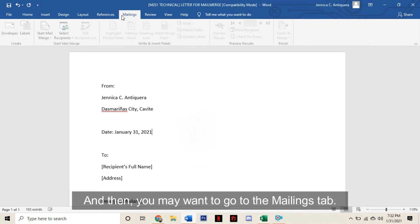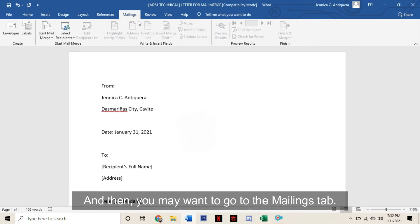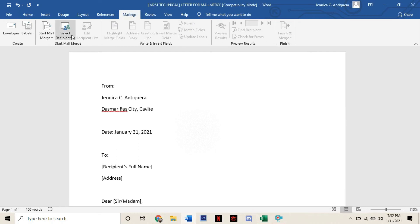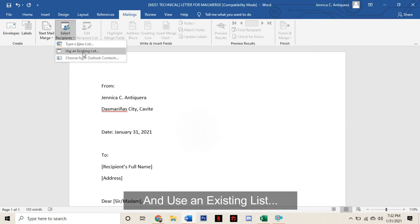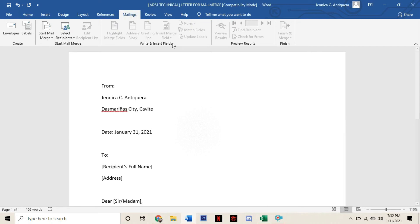And then you want to go to the Mailings tab, click Select Recipients, and use an existing list.